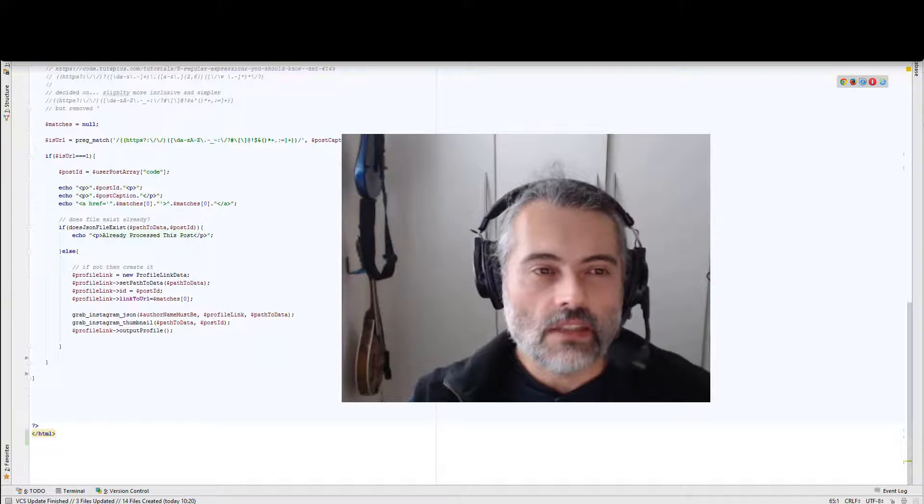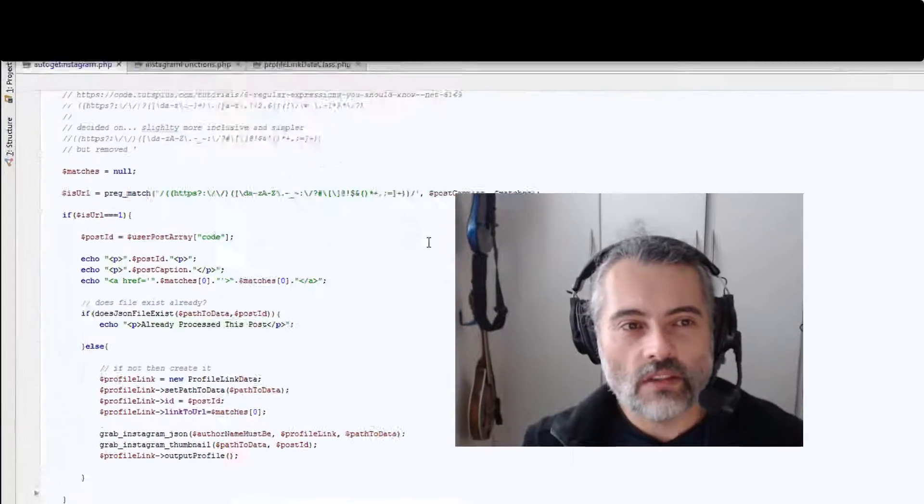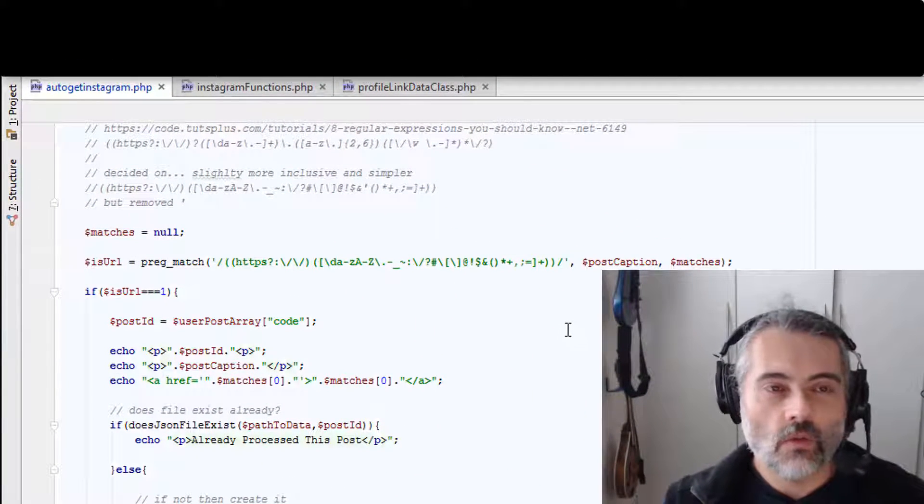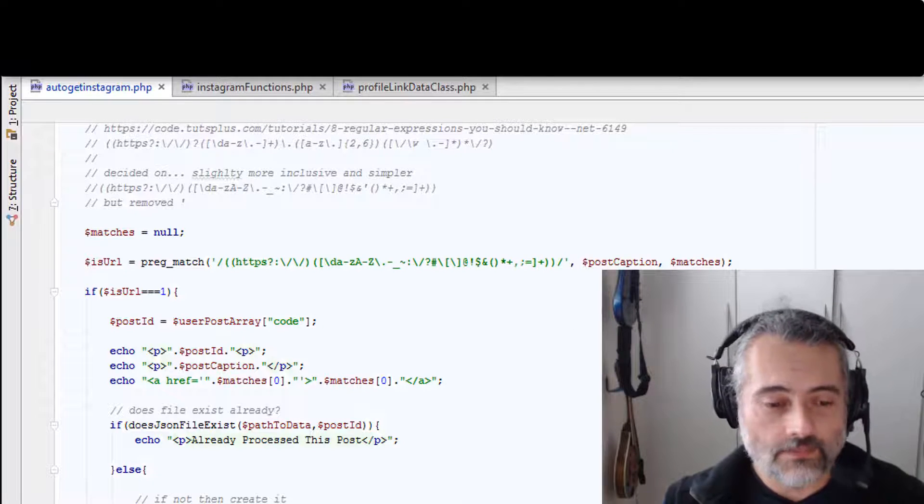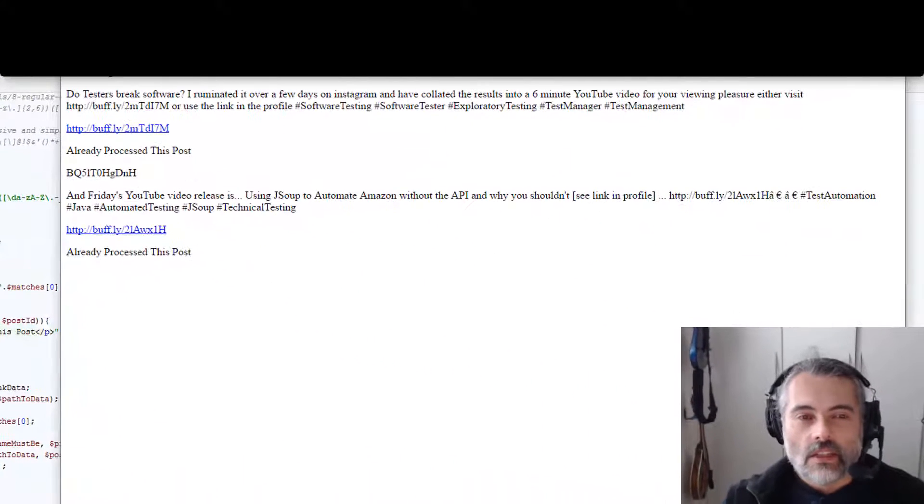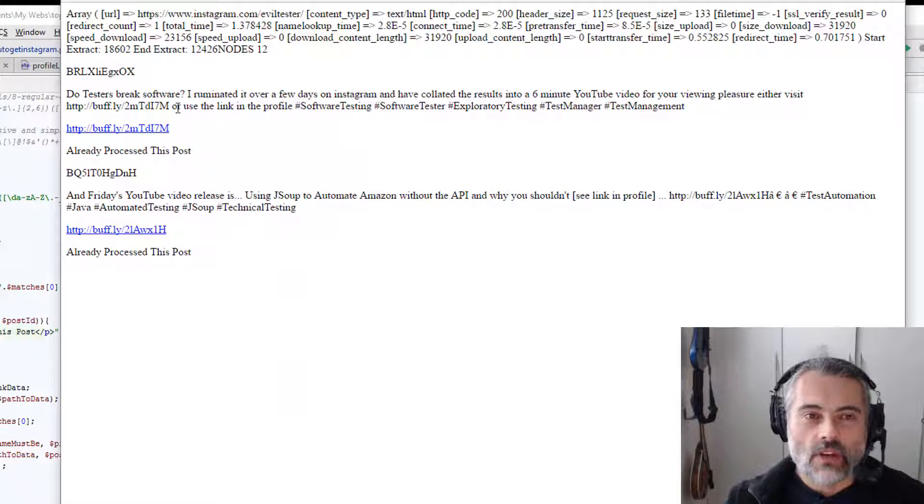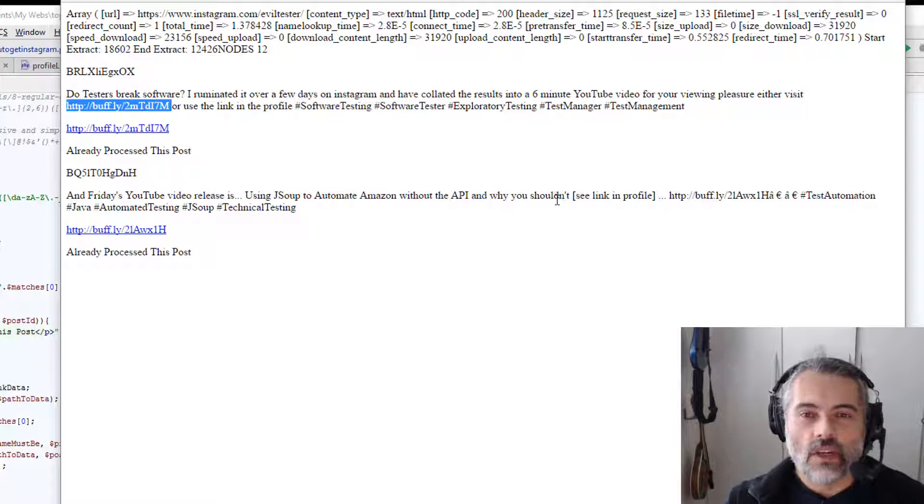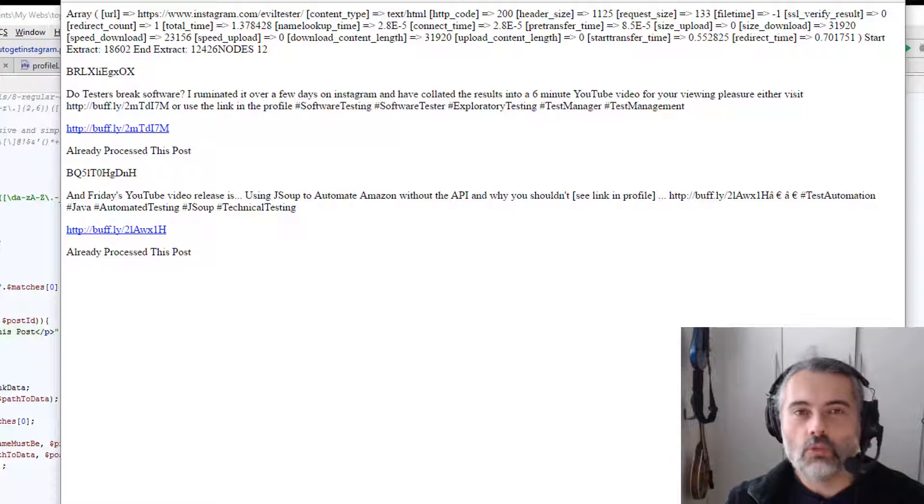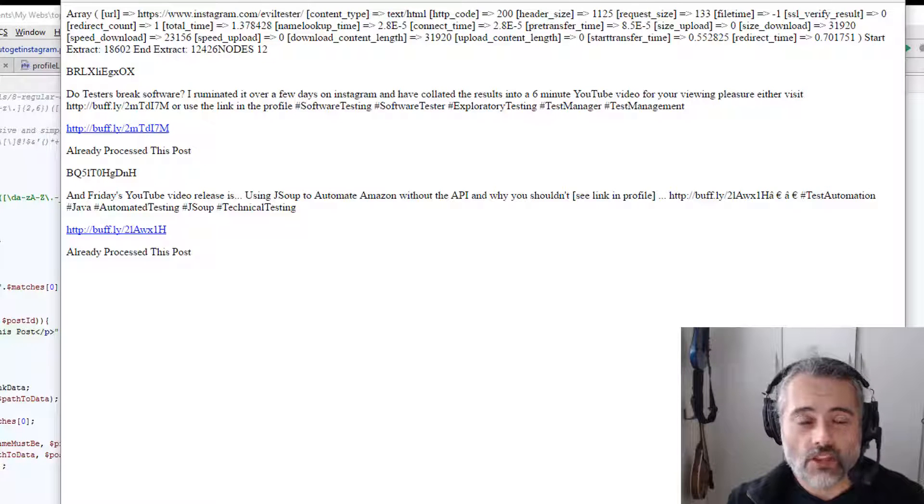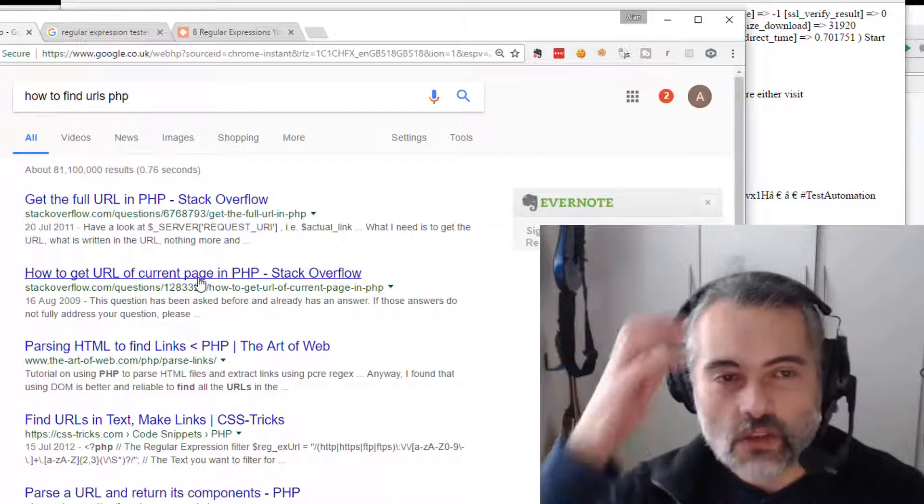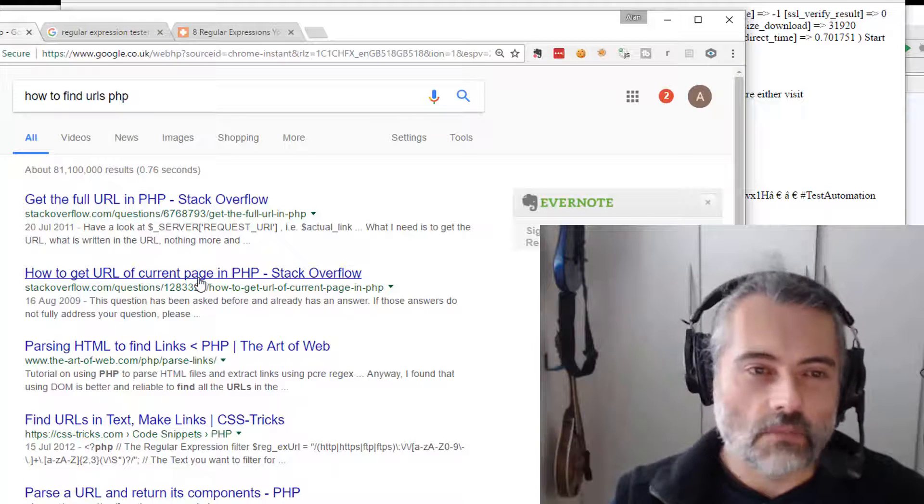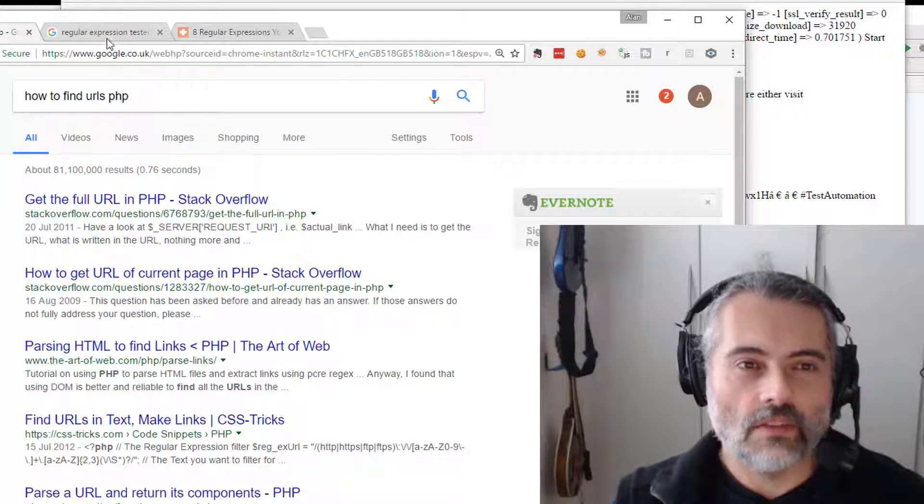So I was writing this application and I put a regular expression in here, and the regular expression I found from the internet. What this application does is it looks for HTTP URLs or HTTPS URLs in text and pulls them out. So I did what all good programmers do and did a search on the internet for a regular expression that will match HTTP URLs. I was using PHP so I needed to figure out in PHP how do I find the URL.